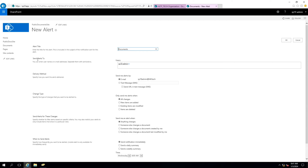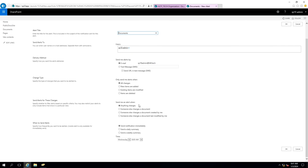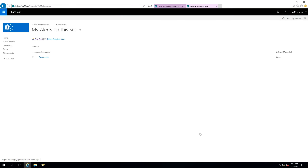Now I will go into the particular site where I need to create alerts. This is my document library, and I am going to create an alert here. You can create multiple alerts on one library. I had already created one — let me delete it and show you by creating a new alert. This alert is simply a new alert on the document library.